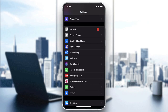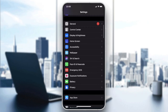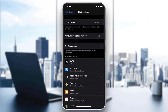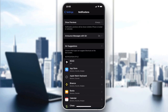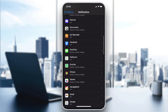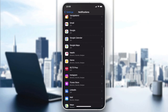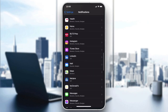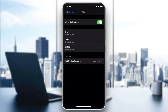The second fix is to ensure that notifications are on. Go to Settings, then go to Notifications and search for Mail. After going to the Mail notification settings, go to Mail and make sure to allow notifications and allow all types of notifications.